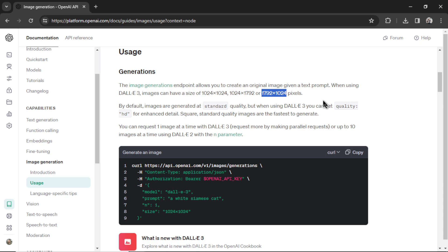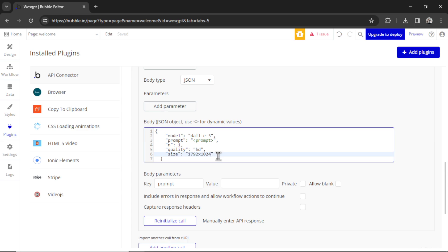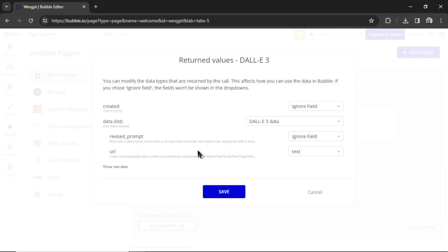Let's copy the horizontal orientation. That's 1792 by 1024. I'm going to go back into the API call. Let's paste it into the size and now we need to reinitialize the call. This is just a test call to make sure it's a success. For the prompt, let's just write Superman. Hit reinitialize call.